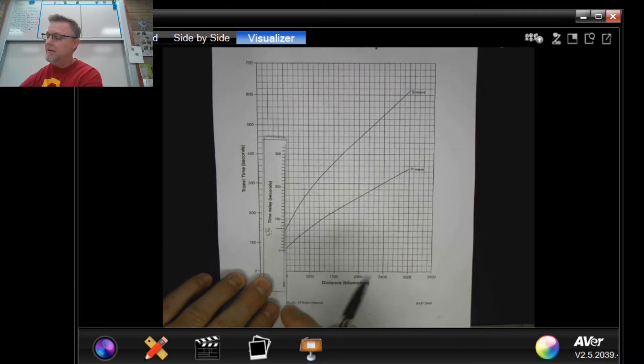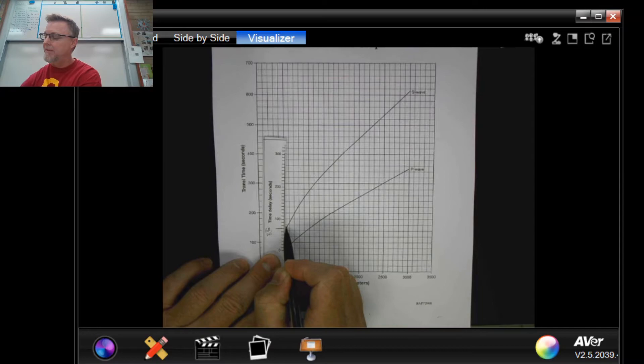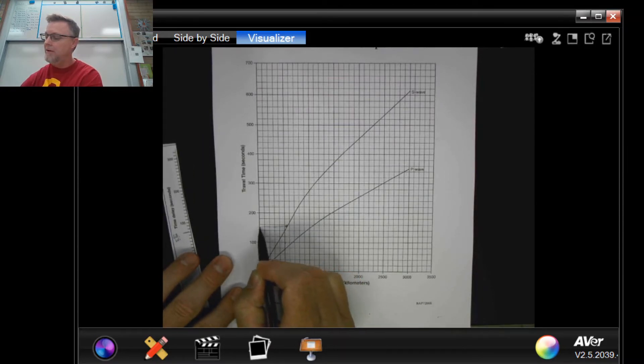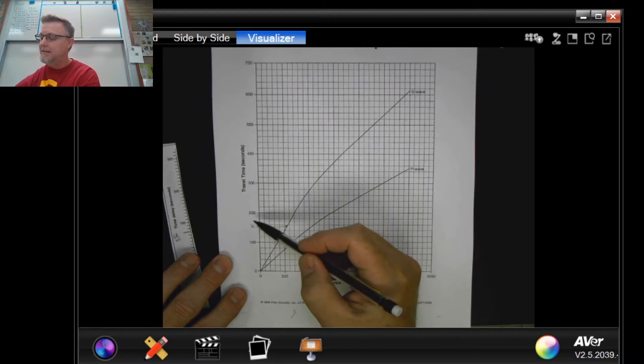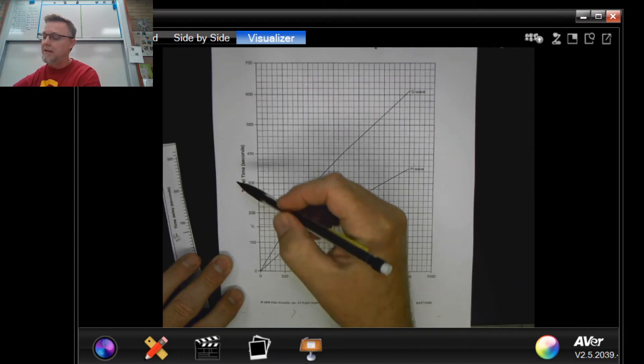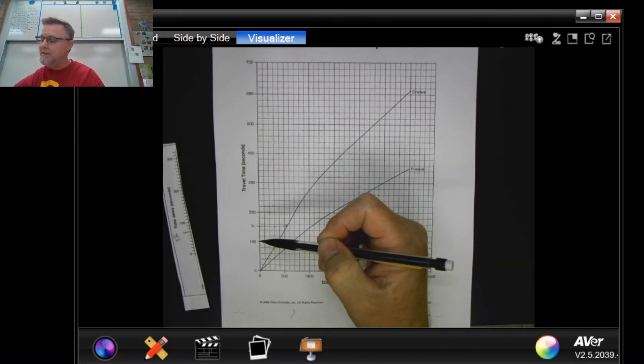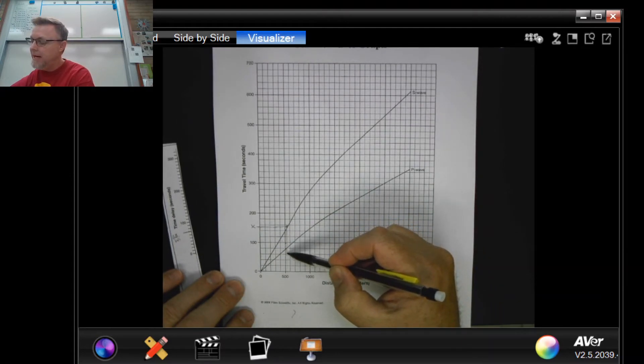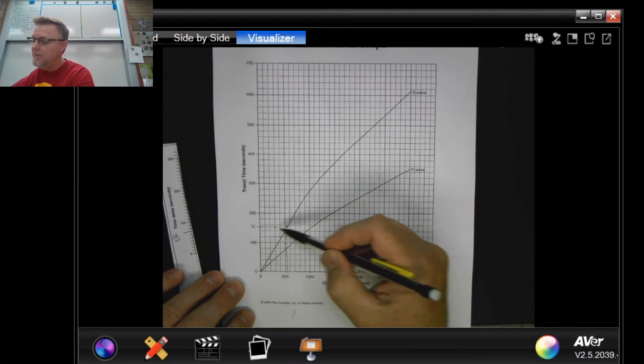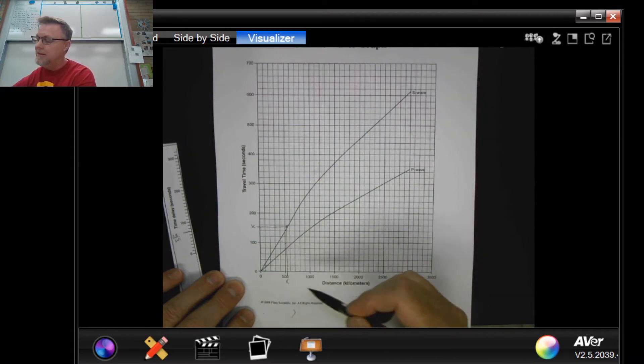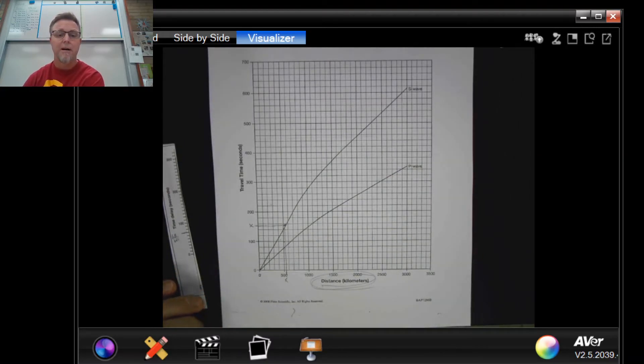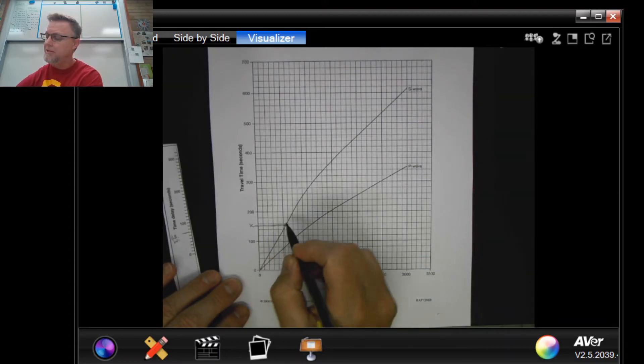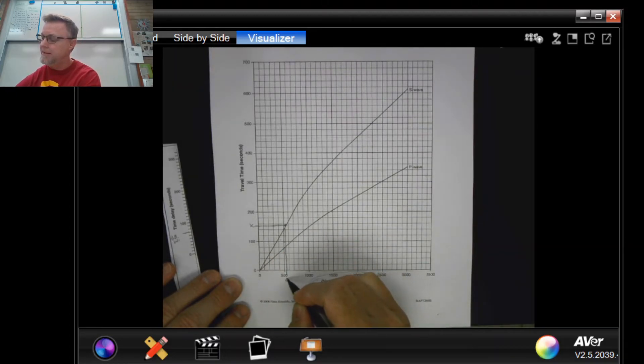Now once that happens, you're going to go from that mark over to your y-axis right here, and it's gonna tell you—your travel time in seconds is going to tell you how far, using the y-axis and the x-axis here, how far you were away from the epicenter of the earthquake.